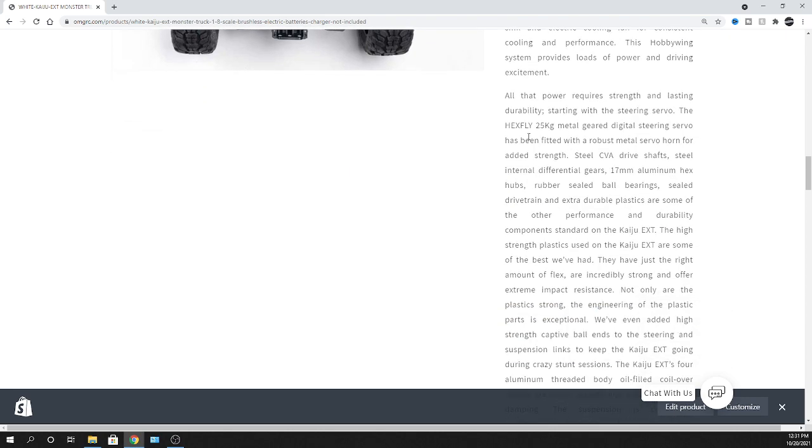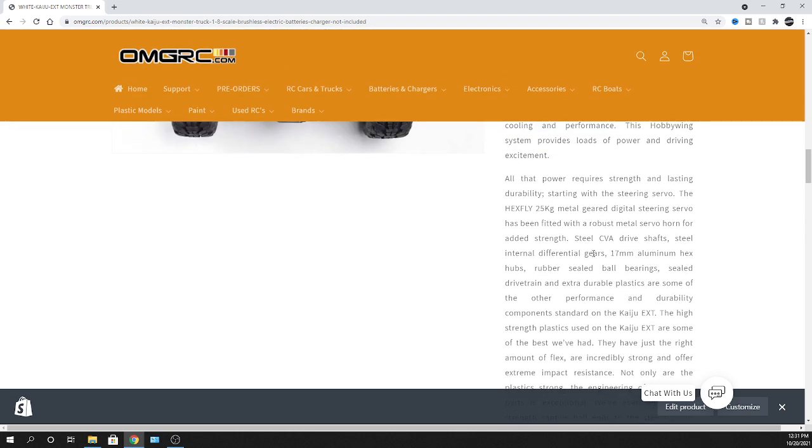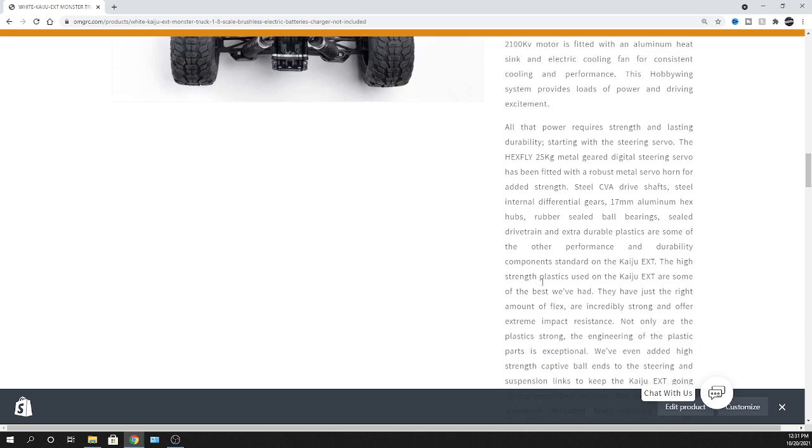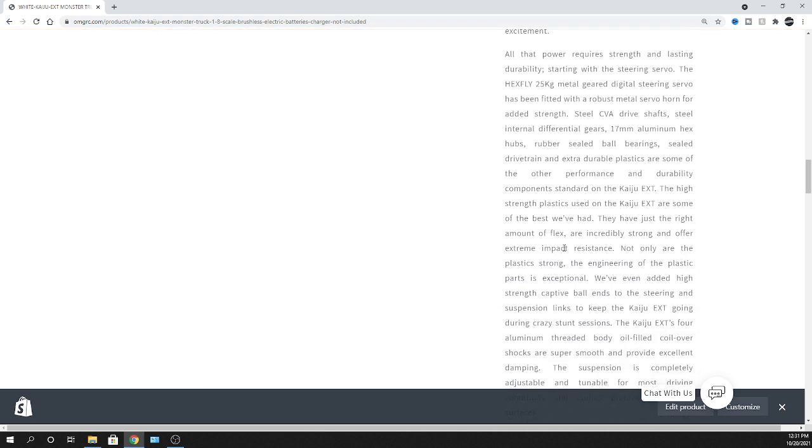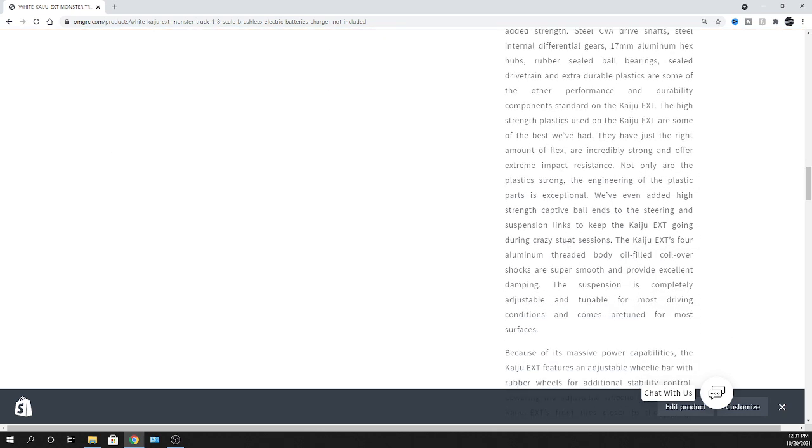Let me go down here. It's got a 25 kilogram servo. Hey, I'm good with that. It's got 17 millimeter aluminum hex hubs. So that's gonna be able to go with a lot of different rims, tires, what have you. So that way they'll fit on there. So the 17 millimeter is definitely like the norm when it comes to 1/8 scale.